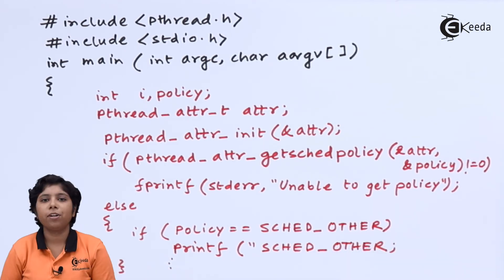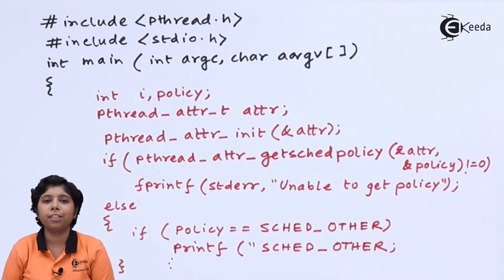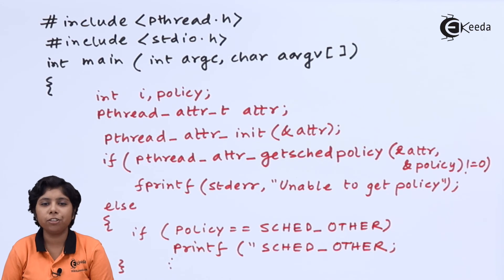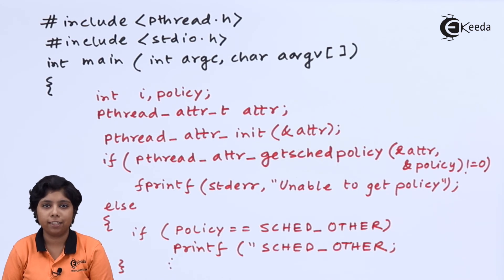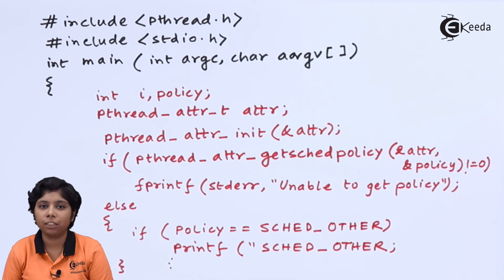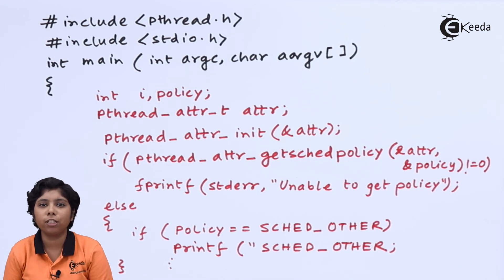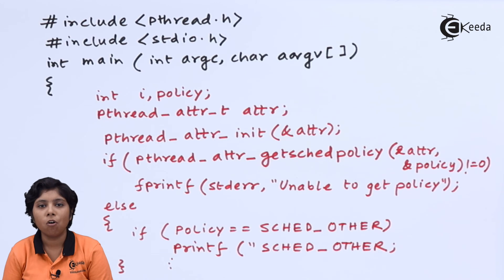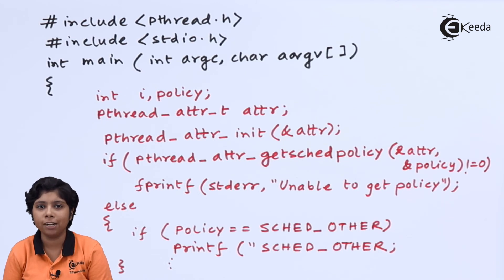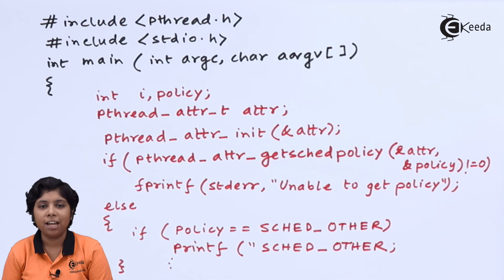Now, depending on the type of policy, it should display the policy set. If it is SCHED_OTHER, then it should display SCHED_OTHER. If it is SCHED_FIFO, then it should display SCHED_FIFO. Or if it is SCHED_RR, then it should display SCHED_RR depending on it.